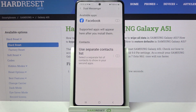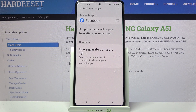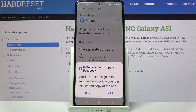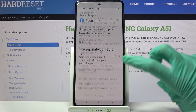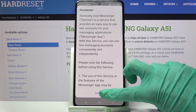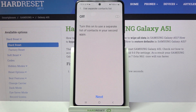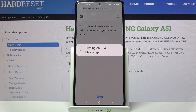Click on Dual Messenger and click on the switcher next to one of the available apps that you want to clone — in my case Facebook. Then select Install, click on Confirm, and if you want to use a separate contact list click on the switcher. But I don't want to, so I will go with Next and tap Yes.